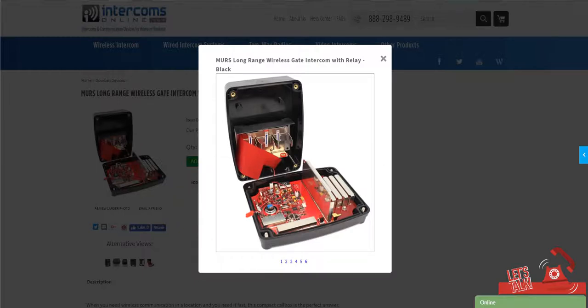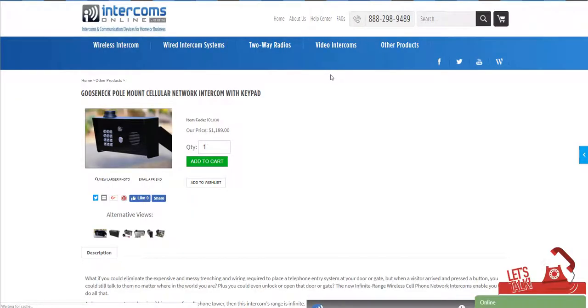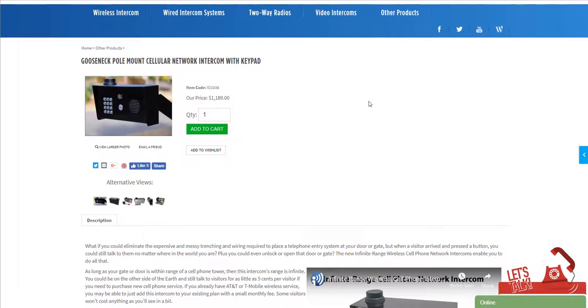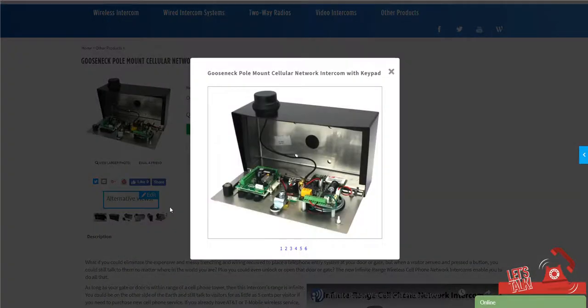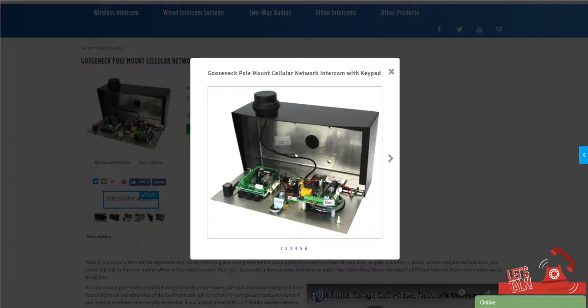The second kind is a mobile phone or cellular network intercom, and this actually has cell phone technology in it. So there's a SIM card here, the same that would go into a mobile phone, goes into this box. And this one you can communicate as long as you've got cell phone service at your gate. It can communicate as far as you want—you could be on the other side of the world.